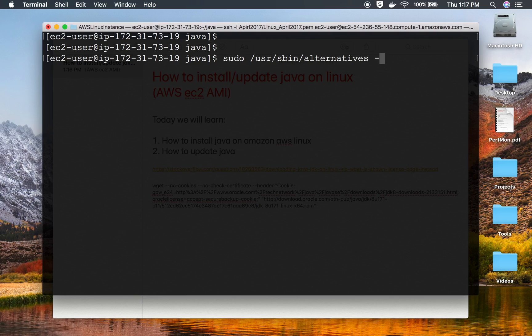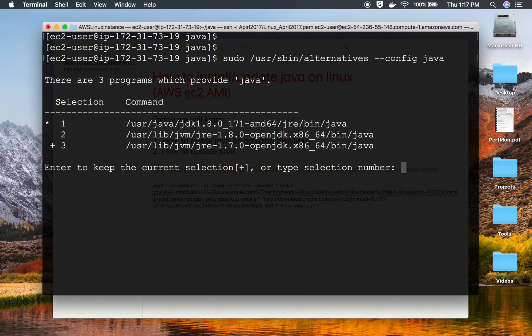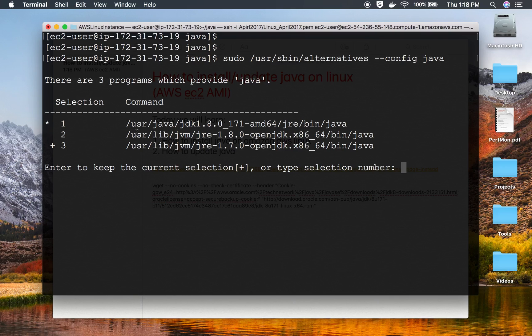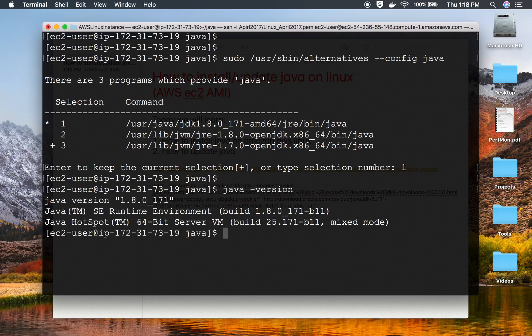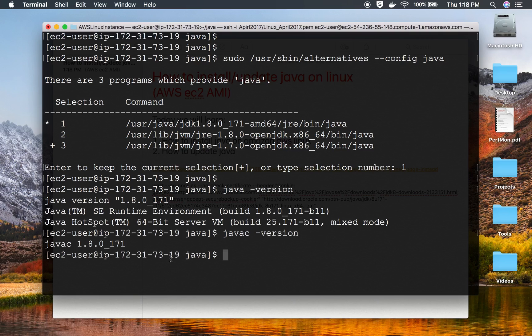Here I'll say --config java. This will show me all the versions of Java available, and I can select which version should be available on this particular system. I'm going to use this Java JDK 8, which is selection number 1. I'll give 1 and press enter. Now I can say java -version, and Java 8 is there. And javac -version shows the compiler version is also updated to Java 8.